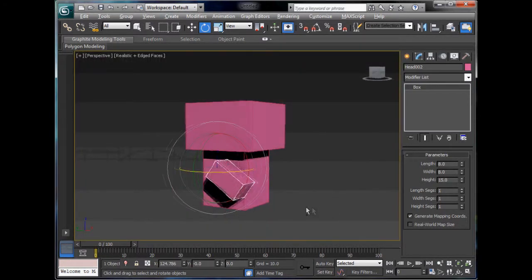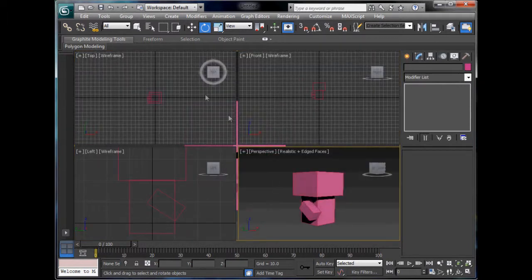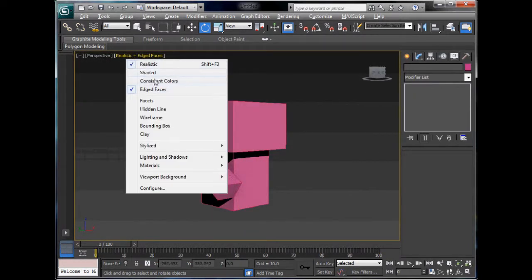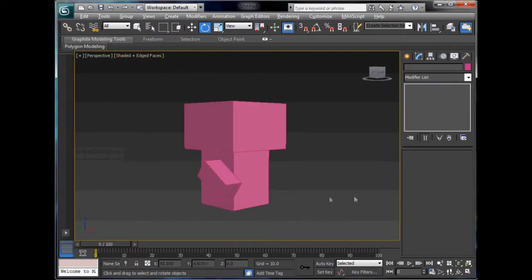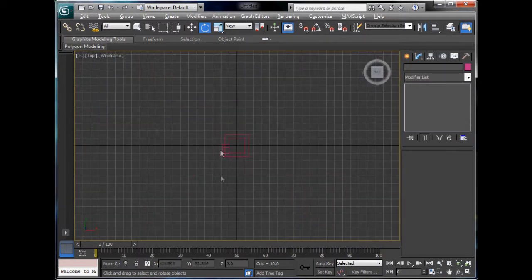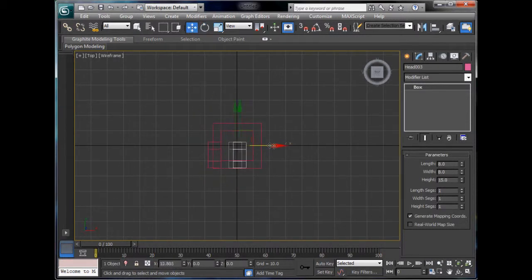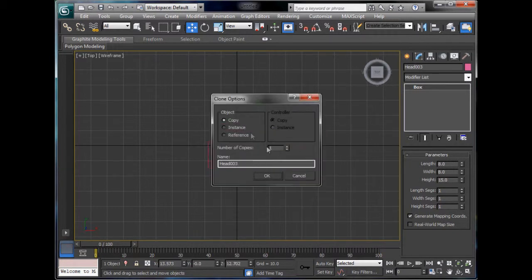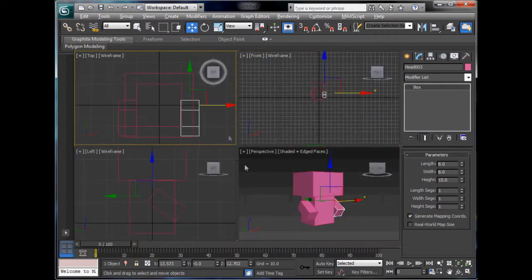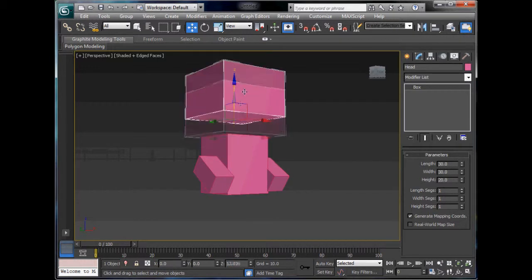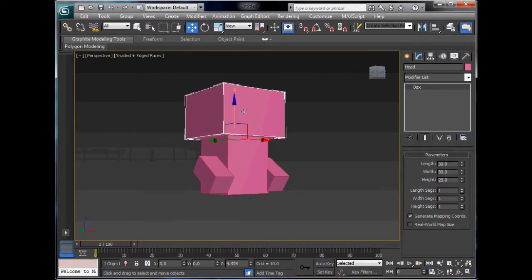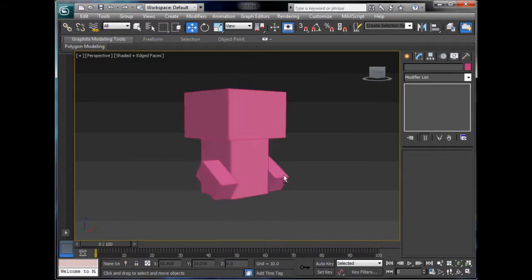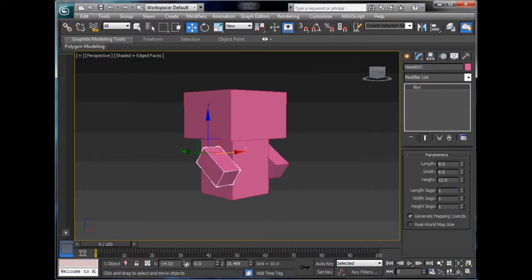Now we can move it up to where we want it to be, about there, and rotate it down. It's going towards his belt, which will be about there. We've got a kind of arm going on there. I'm just going to turn it from realistic to shader because it makes it run a bit better. Go to my top view again, Alt-W, to switch between it quickly. Hold Shift and click and drag - it creates a copy for us.